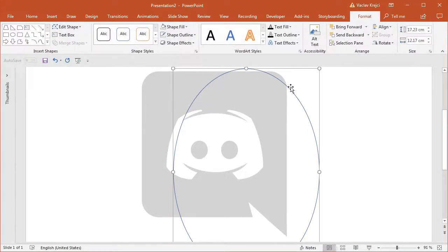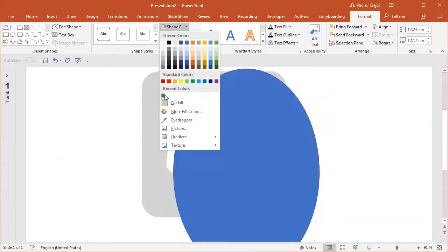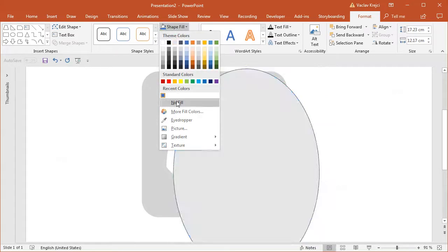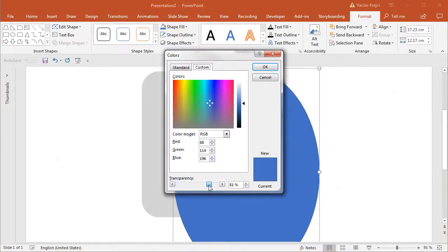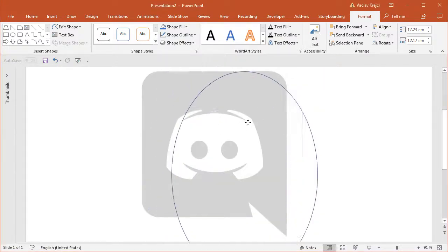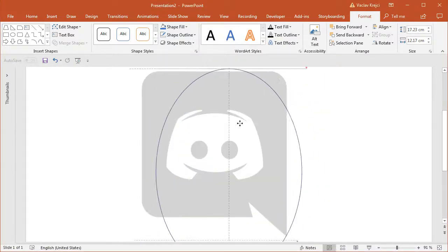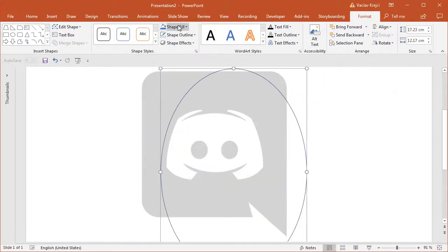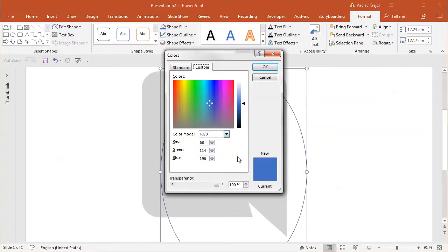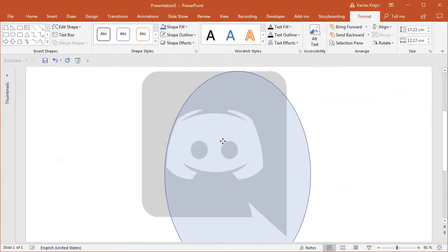Even if I don't want to see the fill but I want to work with the shape, it's usually a good idea to set the transparency. Even if it's set to 100% it's not visible, but you can still select the shape. In this case I'll set the transparency to maybe 80% — that seems about right.